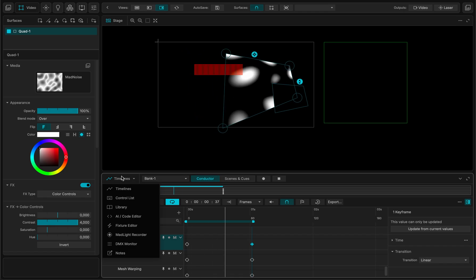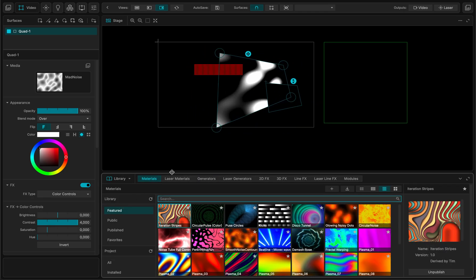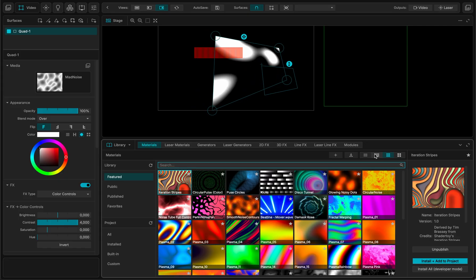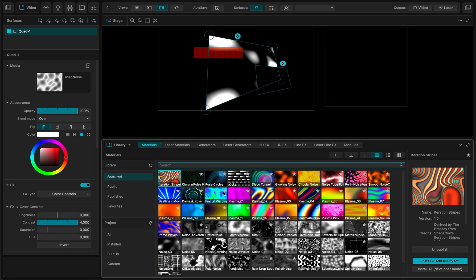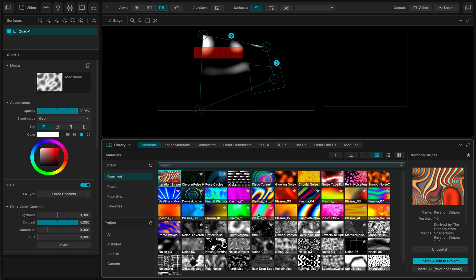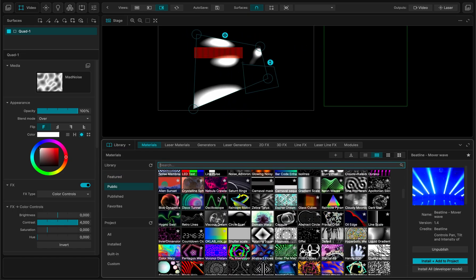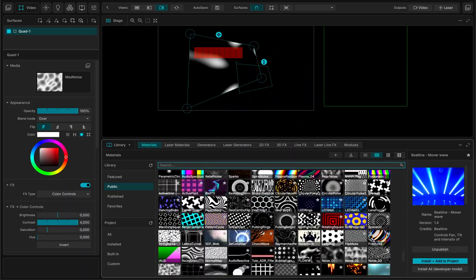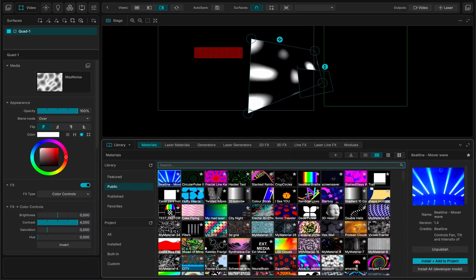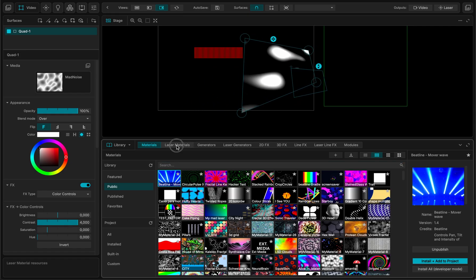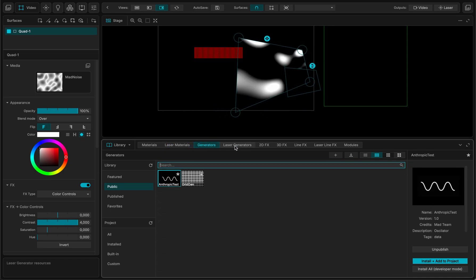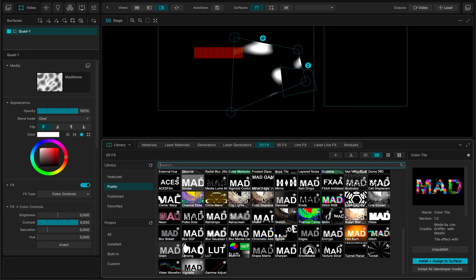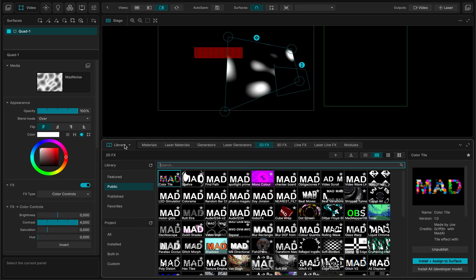I encourage you to dive a little bit deeper into MadMapper. I have other tools. For instance, I have the library. Library is very cool because we have a bunch of materials, built-in materials available, public stuff. So these are all different generative content. There's a lot of it. And we also have laser materials specific for lasers, generators, we have effects, special effects and all sorts of stuff.